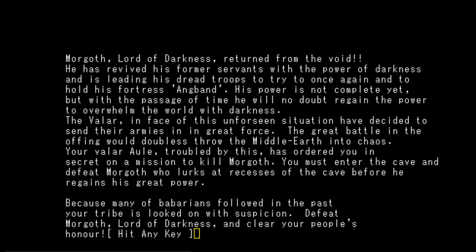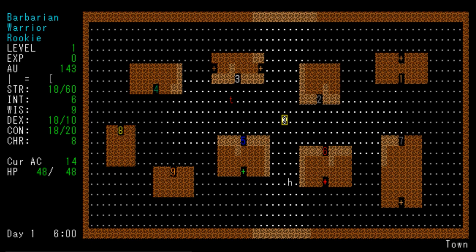Your Valar, troubled by this, has ordered you in secret on a mission to kill Morgoth. You must enter the cave and defeat Morgoth before he regains his great power. I'm pointing out grammatical and spelling errors because they seem like bugs. It's likely this started as a Japanese project and has been translated to English. Because many of Barbarians followed in the past, your tribe is looked on with suspicion. Defeat Morgoth and clear your people's honor. Here we go - we have a mixture of ASCII and some sort of graphics, the walls don't seem like ASCII characters.